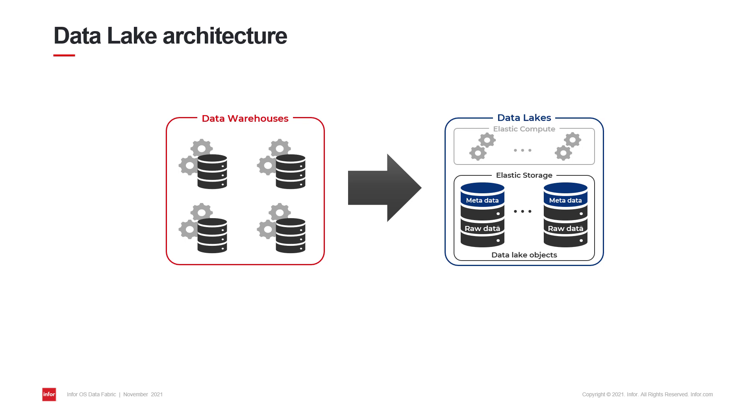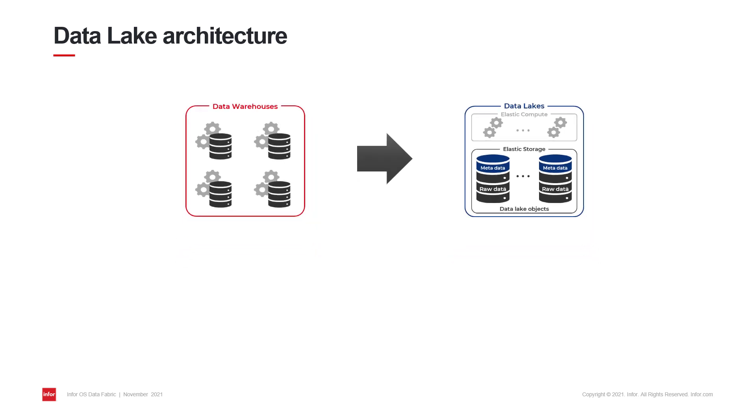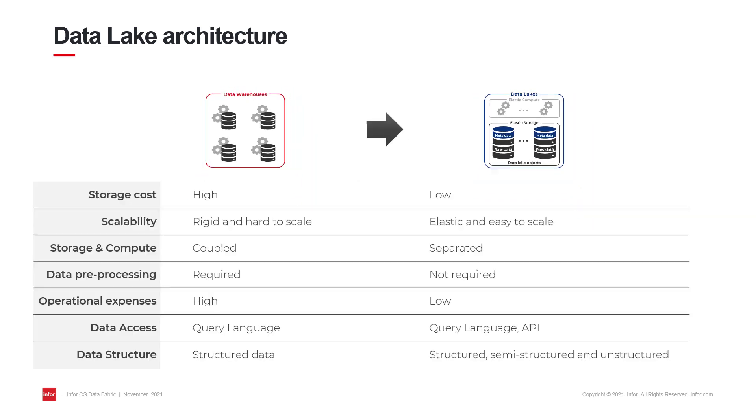Compared with data warehouses, for example, where storage and compute are coupled, data lake storage allows separating compute from storage and allows each to be scaled flexibly and cheaply. Costs associated with storage and operational expenses are also reduced significantly.